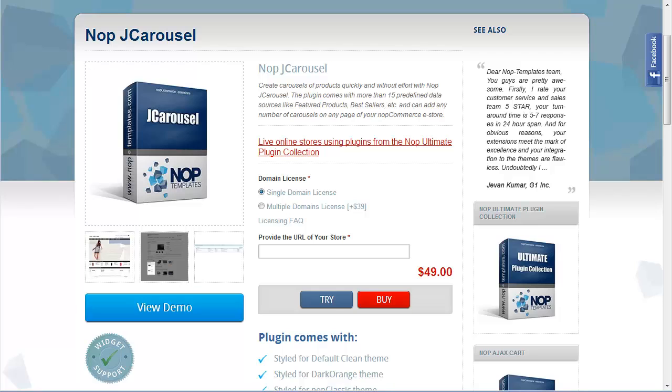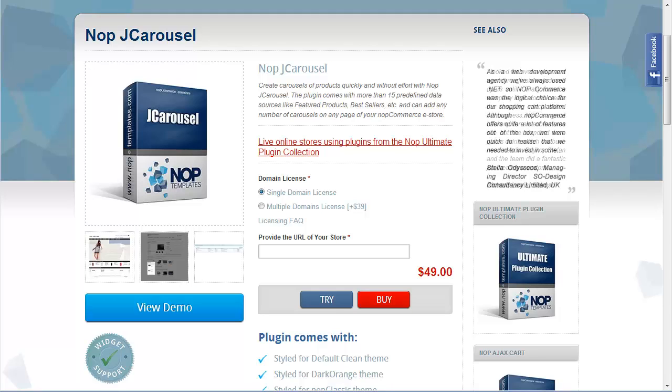In addition, the purchase of NopJCarousel comes with 1 year free support from our team, comprehensive online documentation, and 1 year free upgrades.